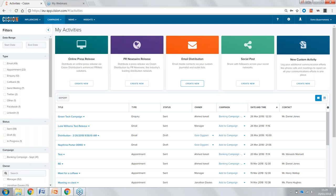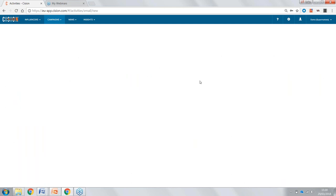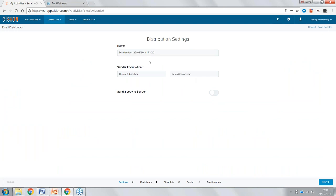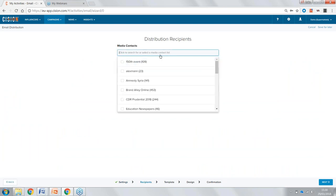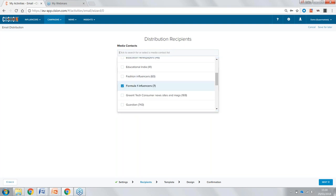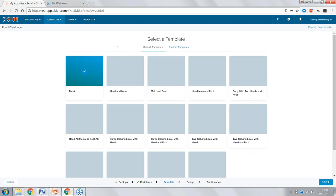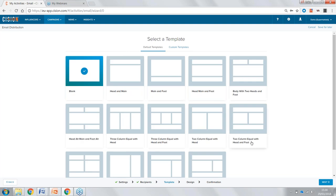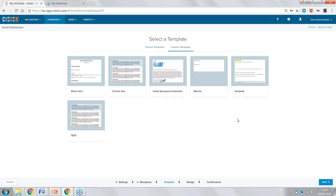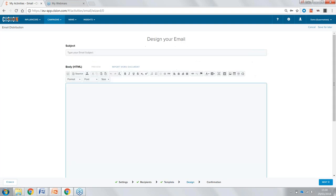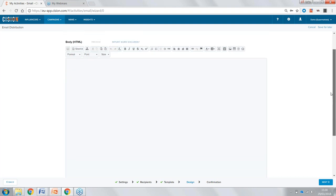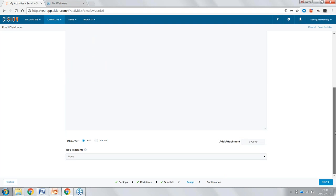I mentioned previously about email distribution, so we'll start with that and quickly show you the wizard we use to create these — it's very easy. We go through after having named our distribution, select a list — for this example I'll select our Formula 1 list. From here we have default templates which make it quick and easy to set up distributions. We can also build custom templates including company logos and design control, making much more personal email distributions. We can import text, insert Word documents, upload images, and schedule these or send them immediately.